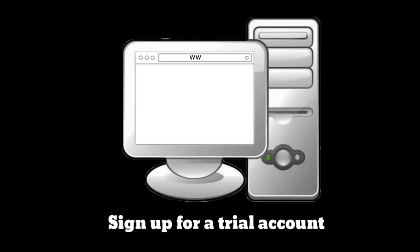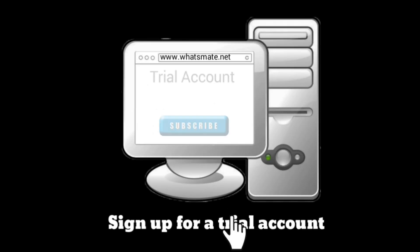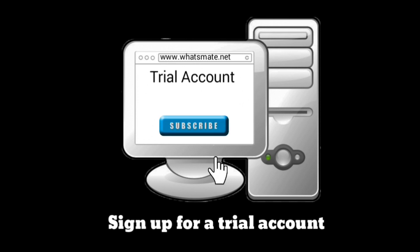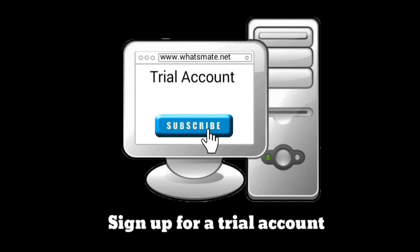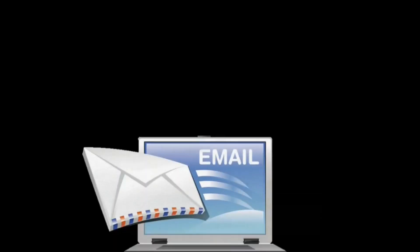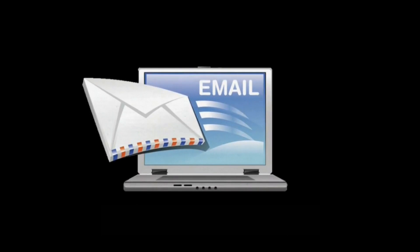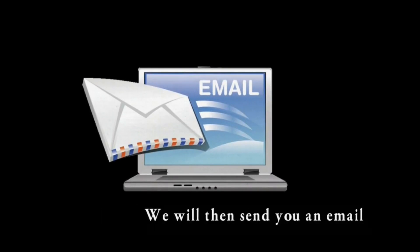Step 1: Sign up for a trial account. We will then send you an email.